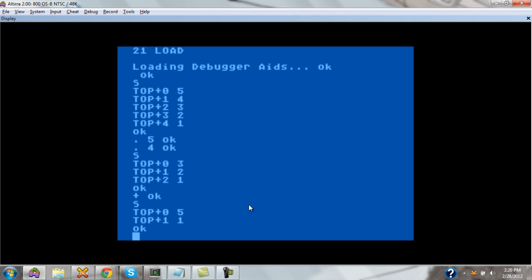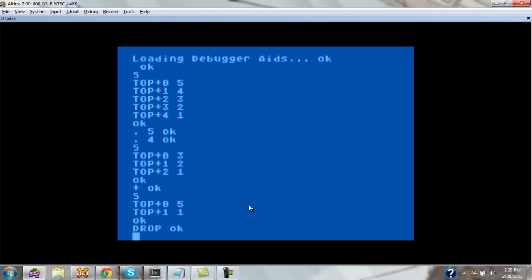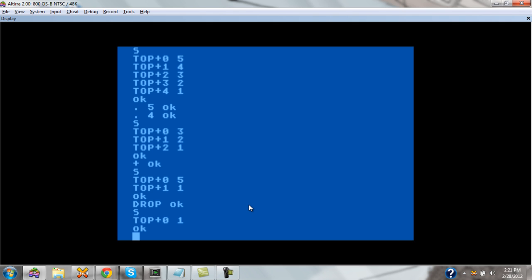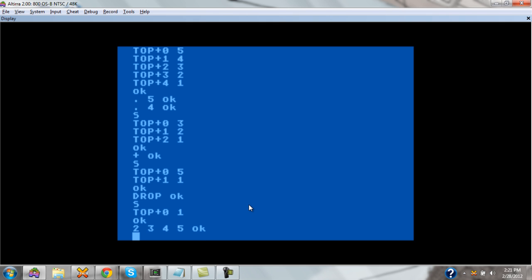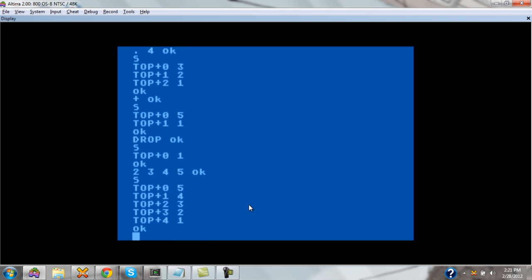So if you want to use that number again for something else, you would duplicate it. Let's go ahead and pull that number off the stack. For that, we'll use a word called drop. If we look at the stack again, we see that we're left with one number. So we'll go ahead and put the two, three, four, and five back on the stack. As you can see, we're back to where we were.